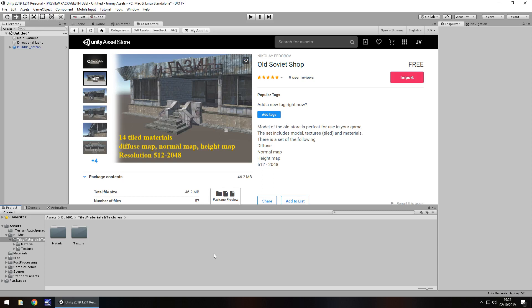Hey guys, Jimmy Vegas here and today we're taking a look at an asset in the asset store called old soviet shop. Now I do kind of like the old soviet style of, well I say games but just that general image of what you would consider old soviet style, I kind of like that.